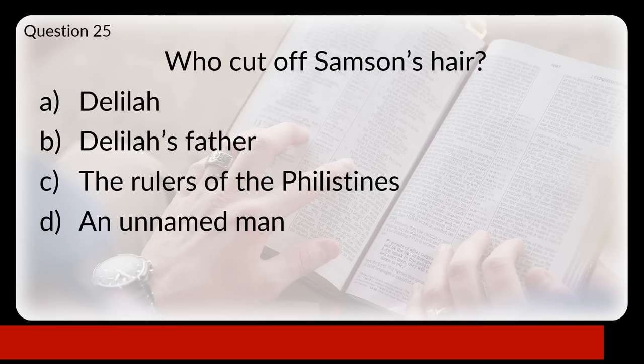Question twenty-six: which two books of the Bible open with the same three words? Is that Matthew and Zechariah, Mark and 1 Kings, Luke and Acts, or John and Genesis? The answer is D — the Gospel of John and Genesis both begin with "in the beginning."